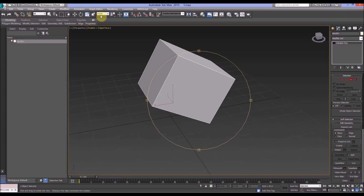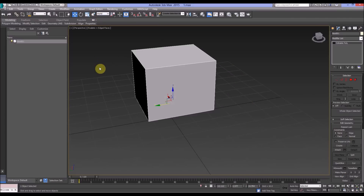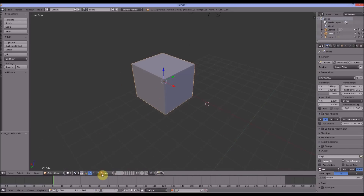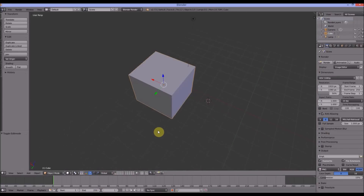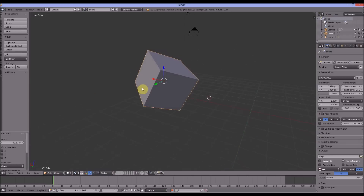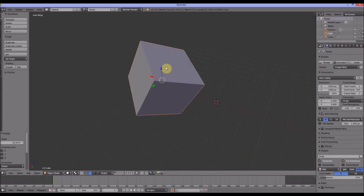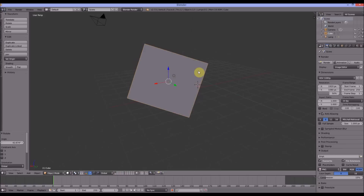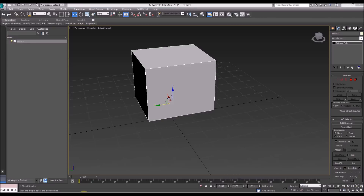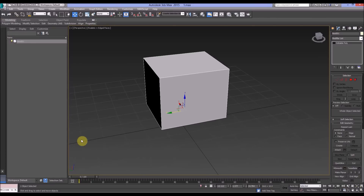In the same way in Blender, we use Global — it's a similar thing. When we rotate it again, we see that the XYZ handles are still in the global coordinate system. So that's the World/Global equivalent between the two programs.